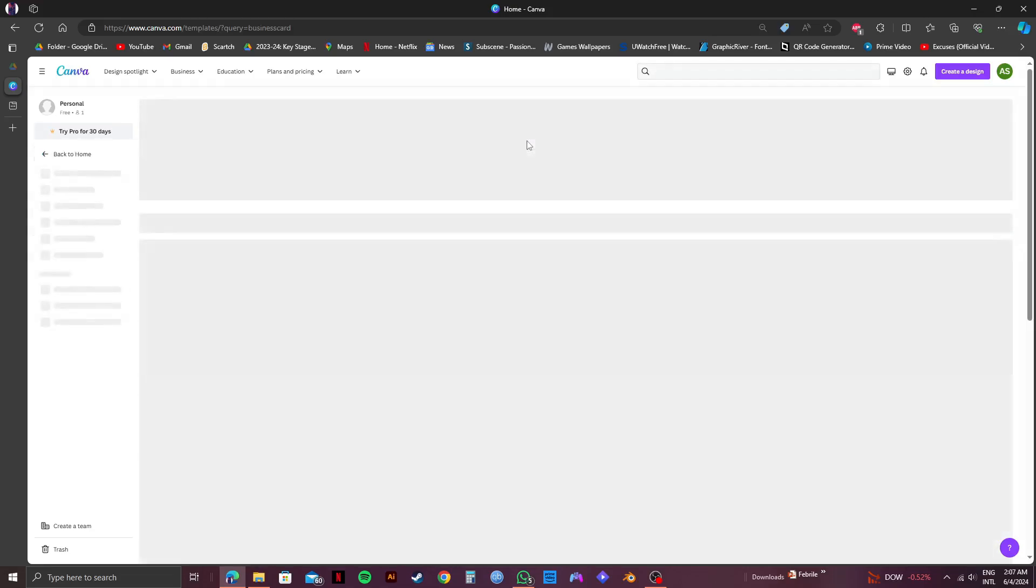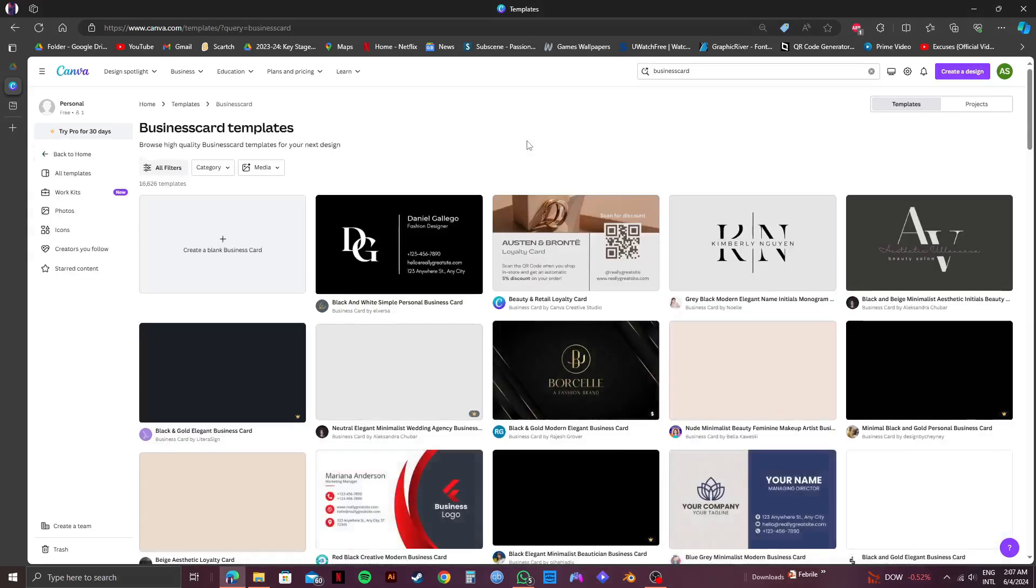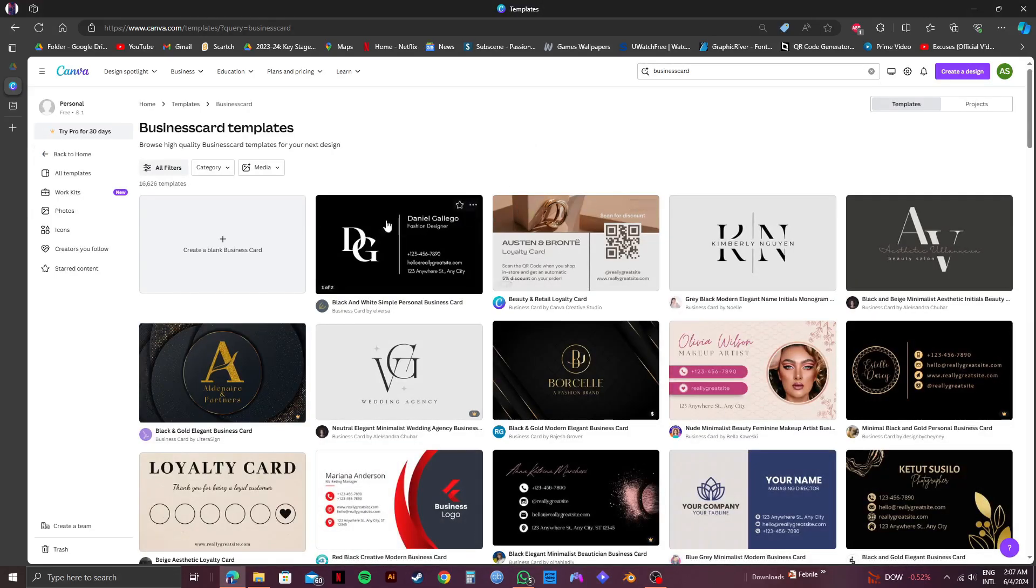Now, from the templates page, click on create a blank business card.